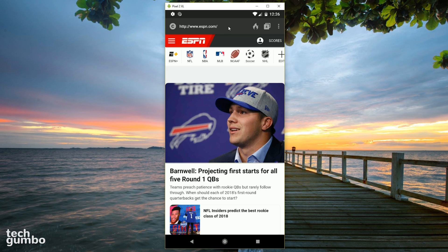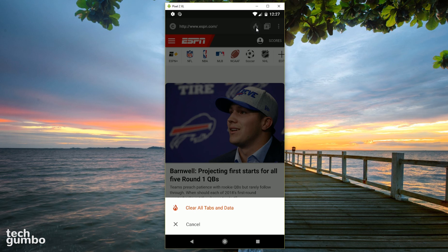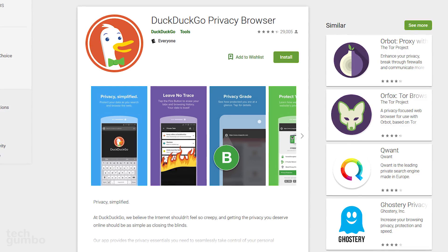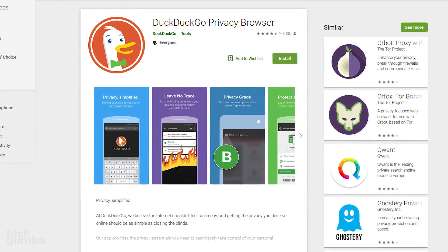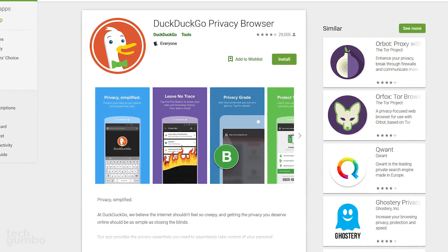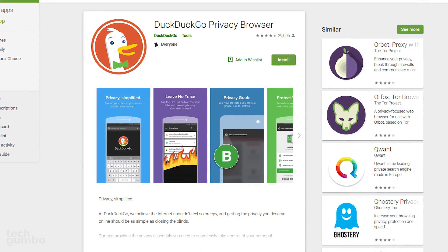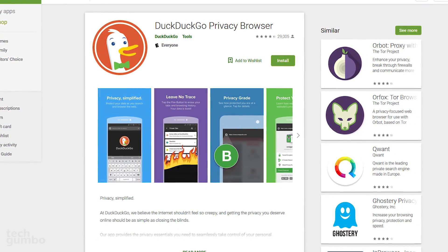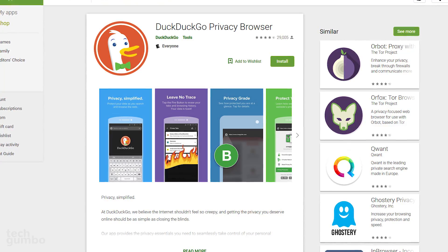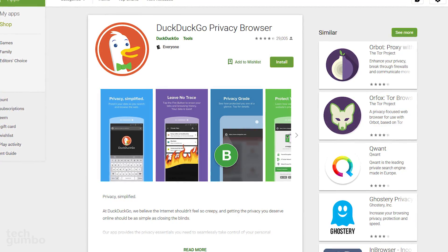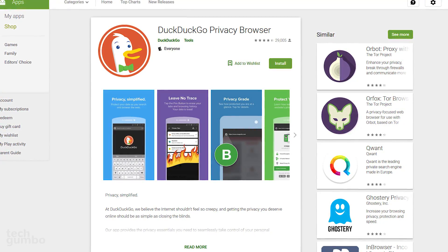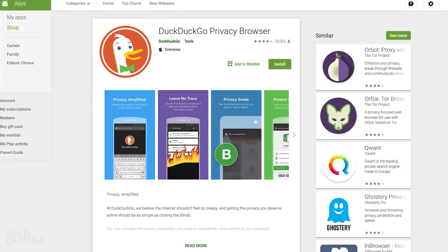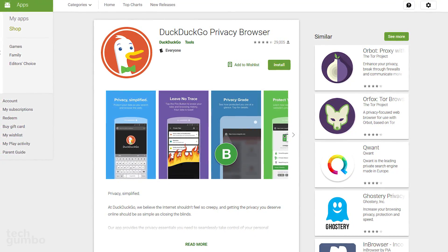To the right of the address bar, tapping the flame icon at any time will give you the option to clear all your open tabs and data quickly. If you're a fan of the DuckDuckGo search engine, then I'd highly recommend that you try out their privacy browser. Having only been around for a short time, it's quickly becoming one of the best browsers for Android.